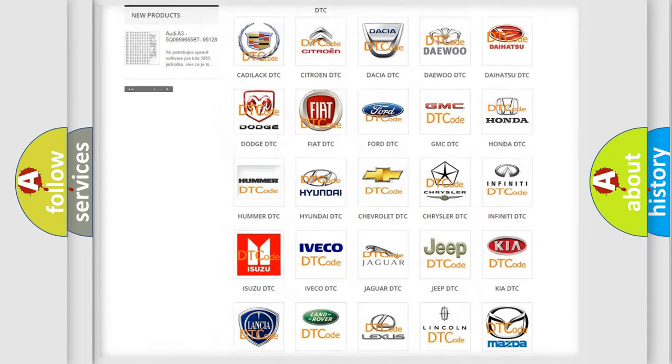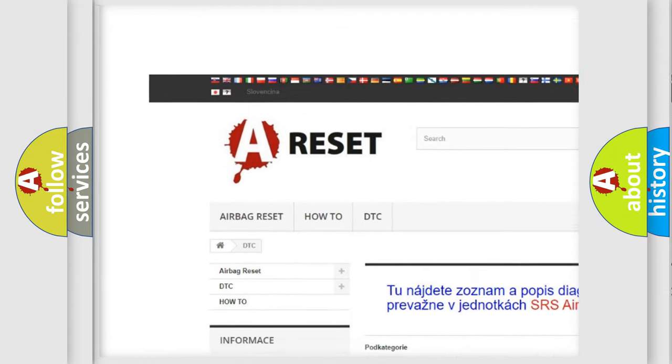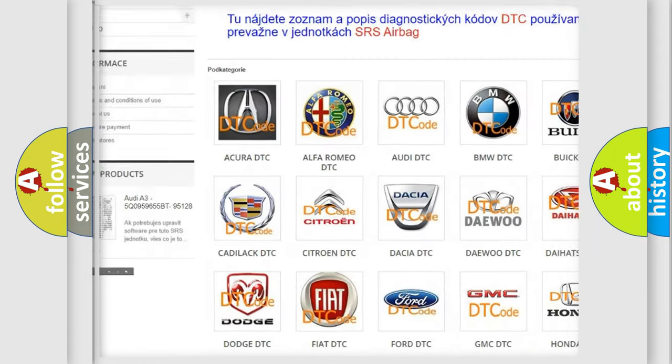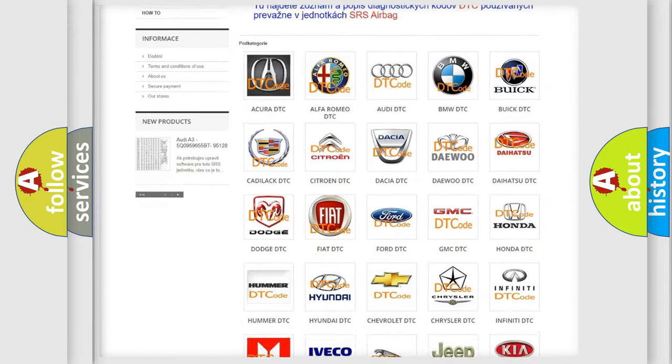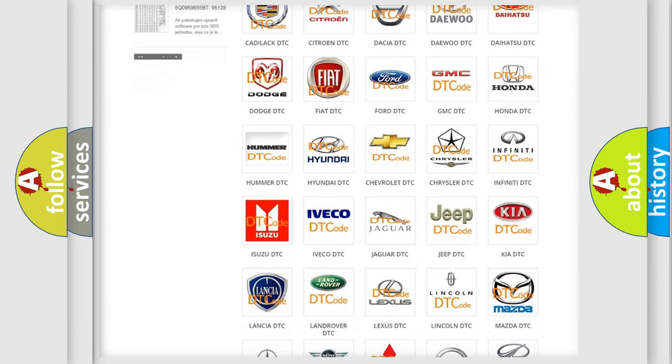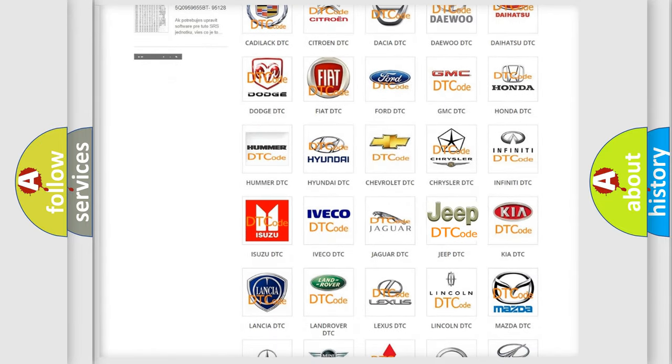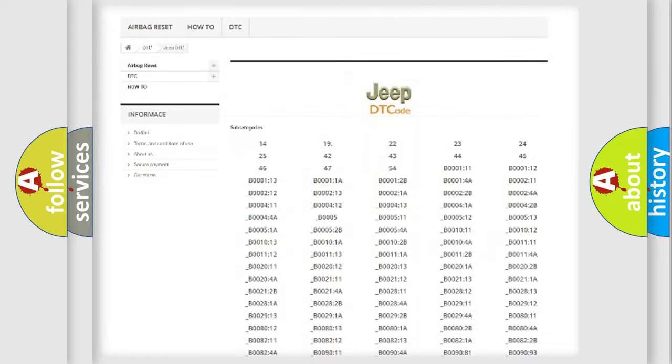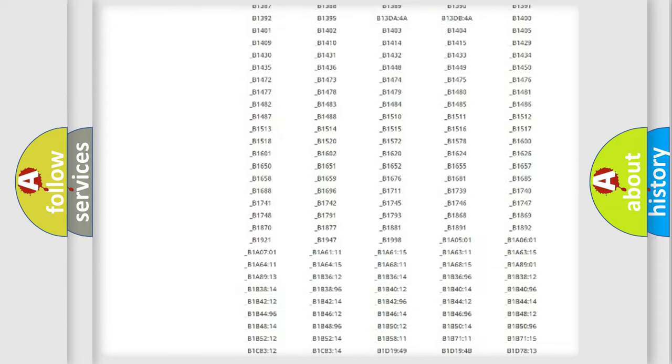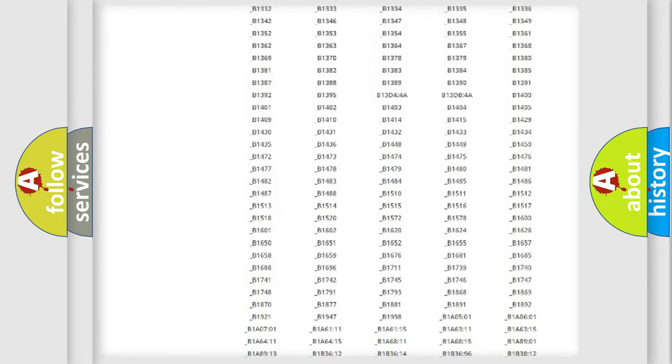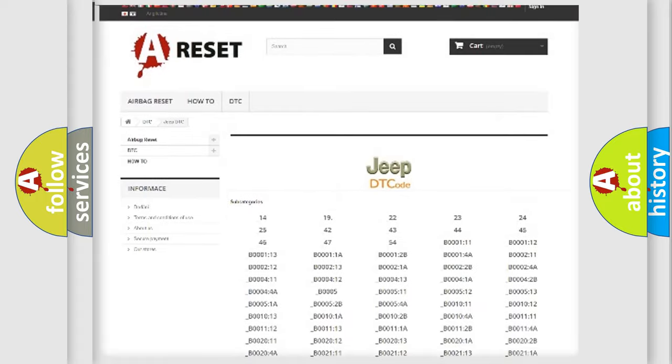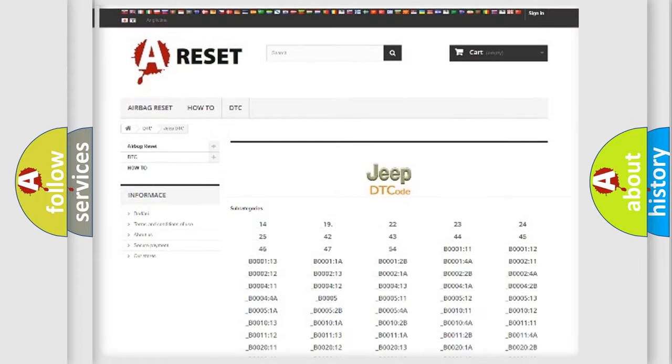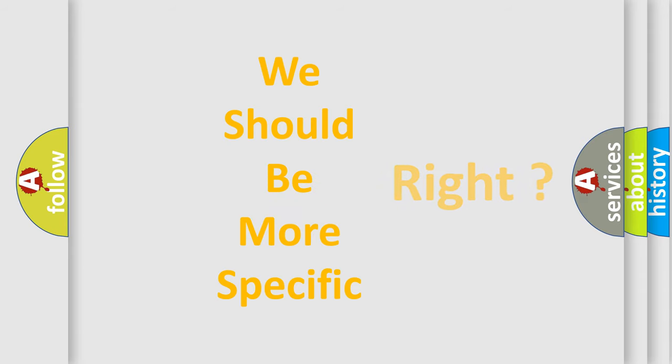Our website airbagreset.sk produces useful videos for you. You do not have to go through the OBD2 protocol anymore to know how to troubleshoot any car breakdown. You will find all the diagnostic codes that can be diagnosed in Jeep vehicles, and many other useful things. The following demonstration will help you look into the world of software for car control units.